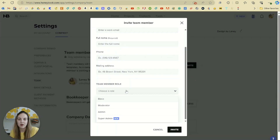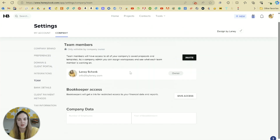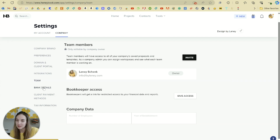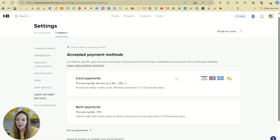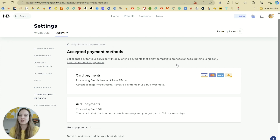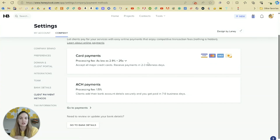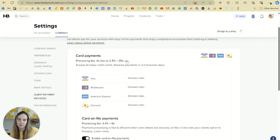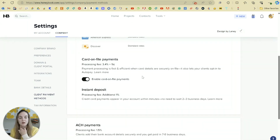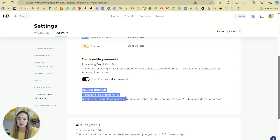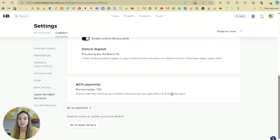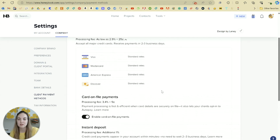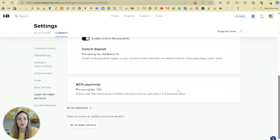Here you can invite additional team members to your workspace. There are four different roles: basic, moderator, admin, and super admin — that last one is new. You can also give a bookkeeper access so they can pull all your invoices and things. The next tab will be bank details. And then you have your client payment methods — as mentioned, HoneyBook processes its own payments, which is amazing if you don't want to manage other accounts. They don't charge additional processing fees; it's just the standard 2.9% plus $0.25 per transaction. Card-on-file payments like recurring or retainer payments have a slightly higher transaction fee. If you want an instant deposit, you can do 1%, otherwise payments arrive within two to three business days. They also offer ACH payments for lower processing fees. Personally, I'm a big fan of making it easy for clients to pay, so I prefer card payments.